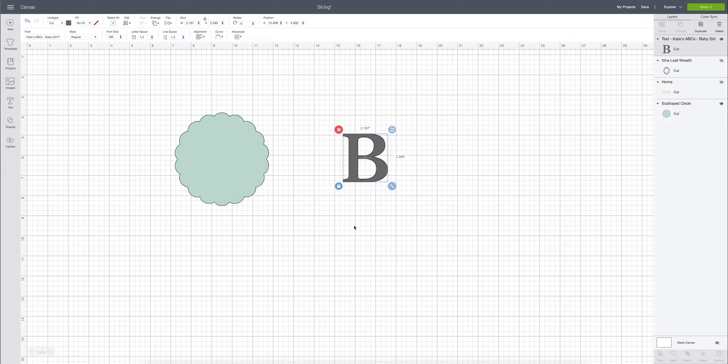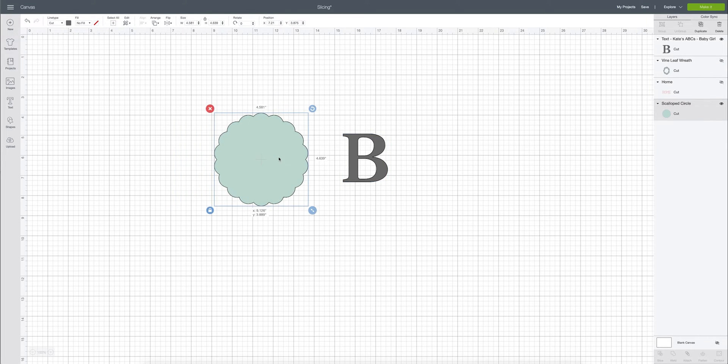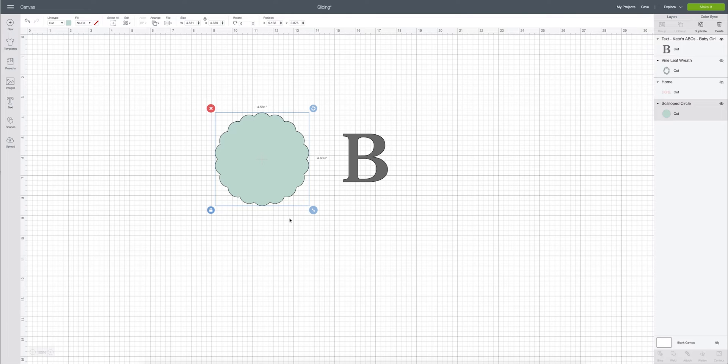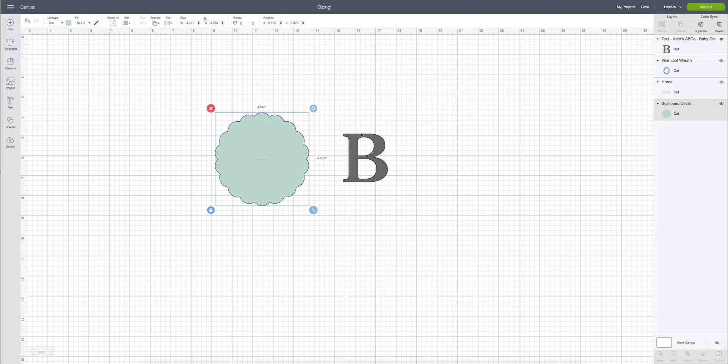For example let's say we have two pieces right here and let's pretend that we are going to be making a coffee mug and we're going to have a scalloped circle and then we also want to have a bee.